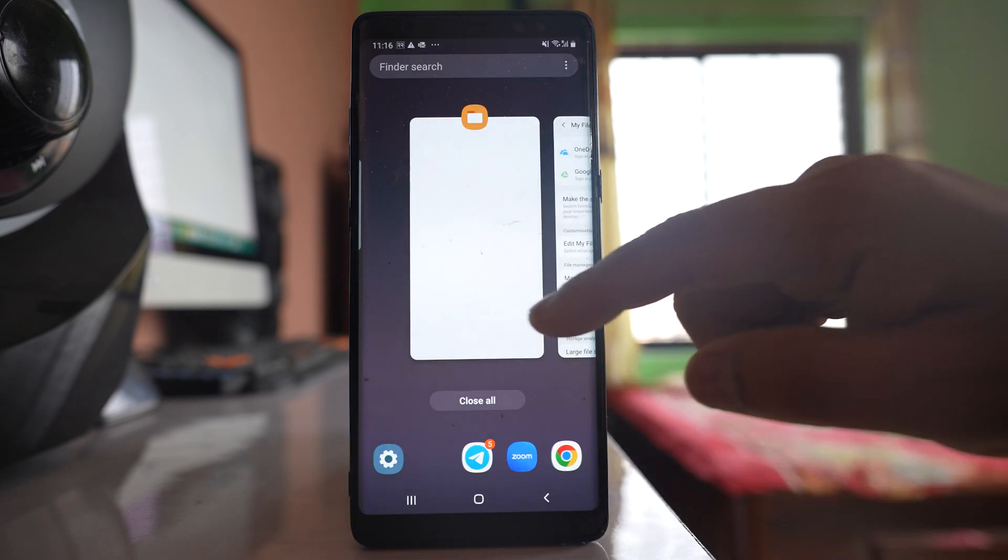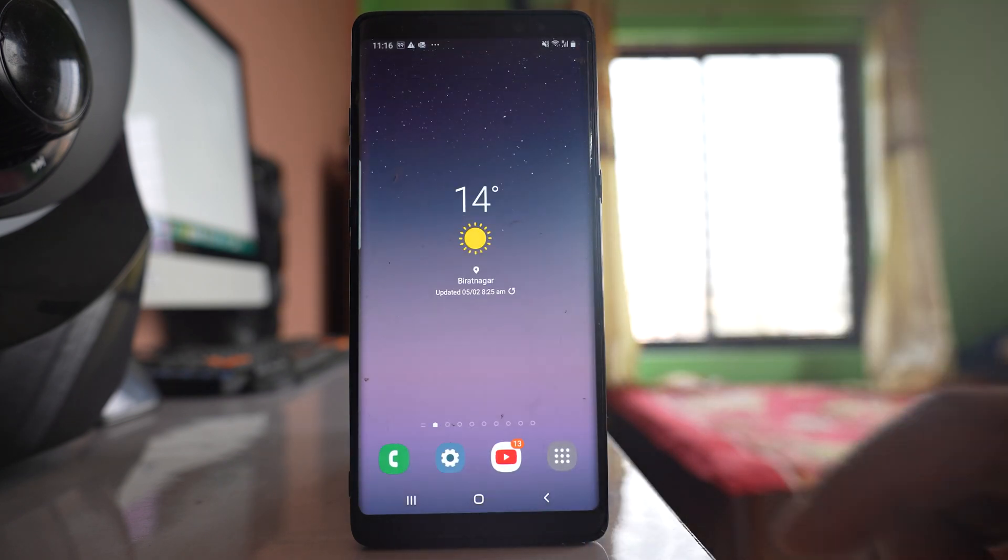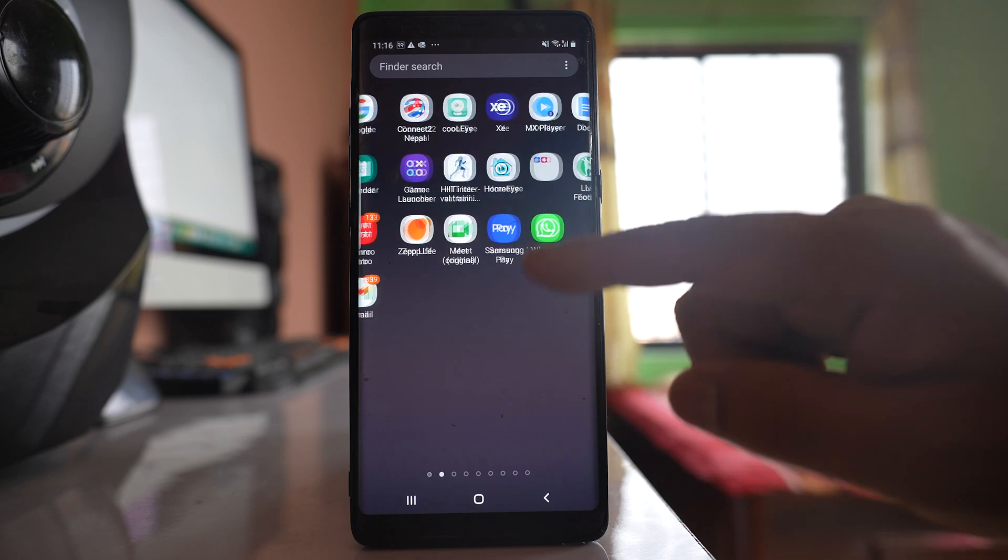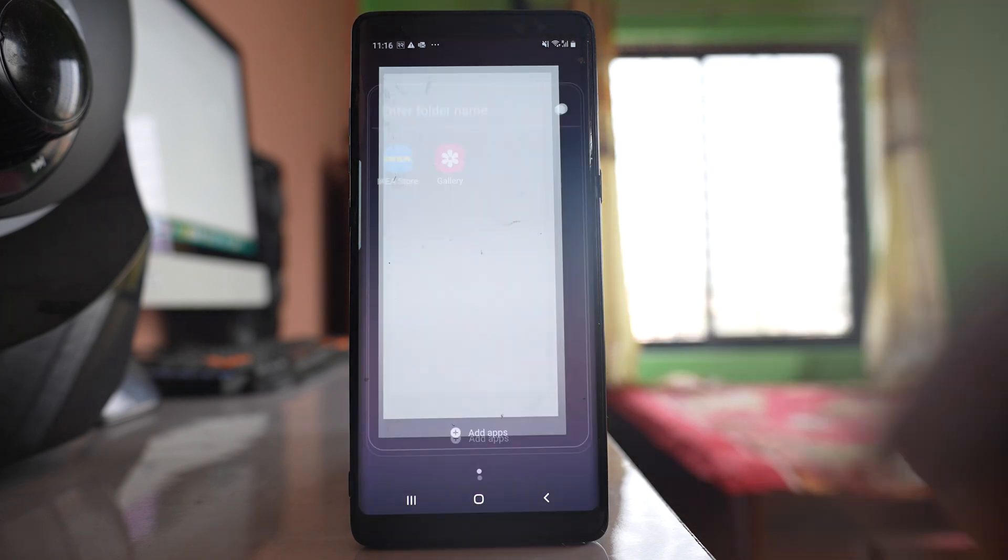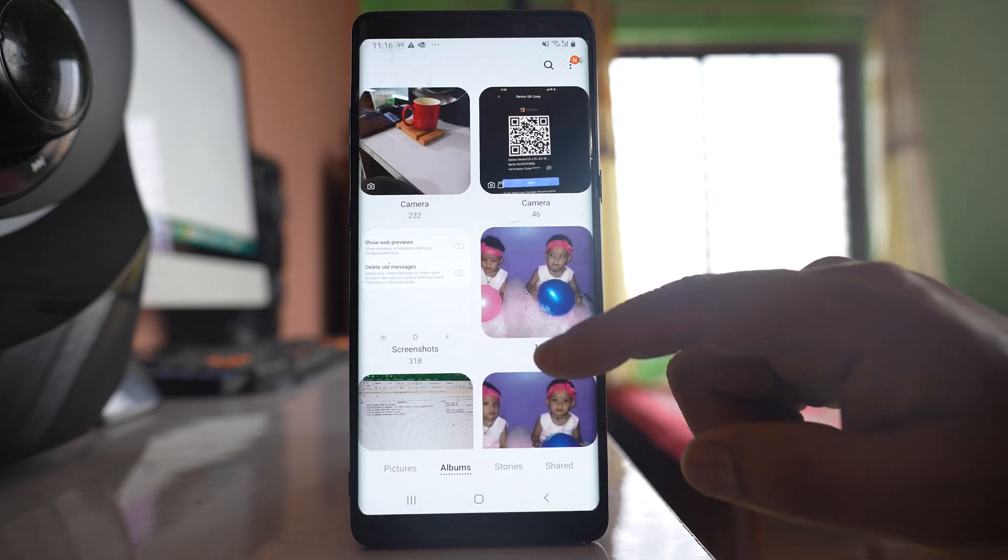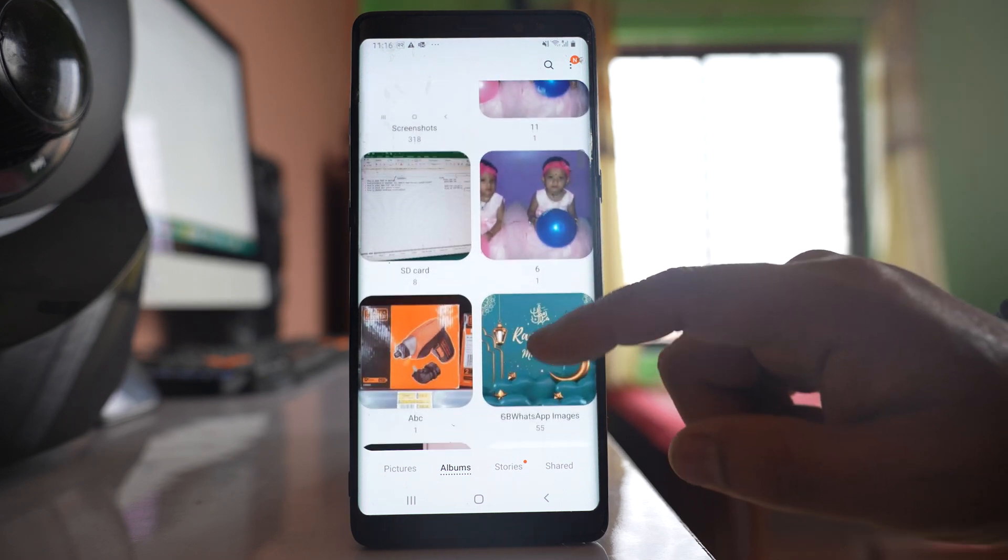Once I do this, I will go back to the gallery and scroll down.